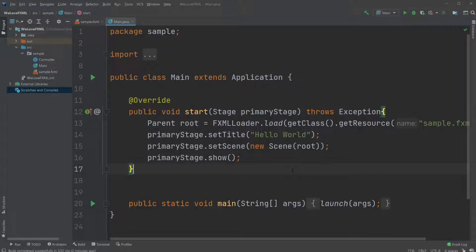Hey, it's a learning student here and today we're going to be talking about FXML, which is the markup language used by JavaFX to create the graphical user interface GUI.